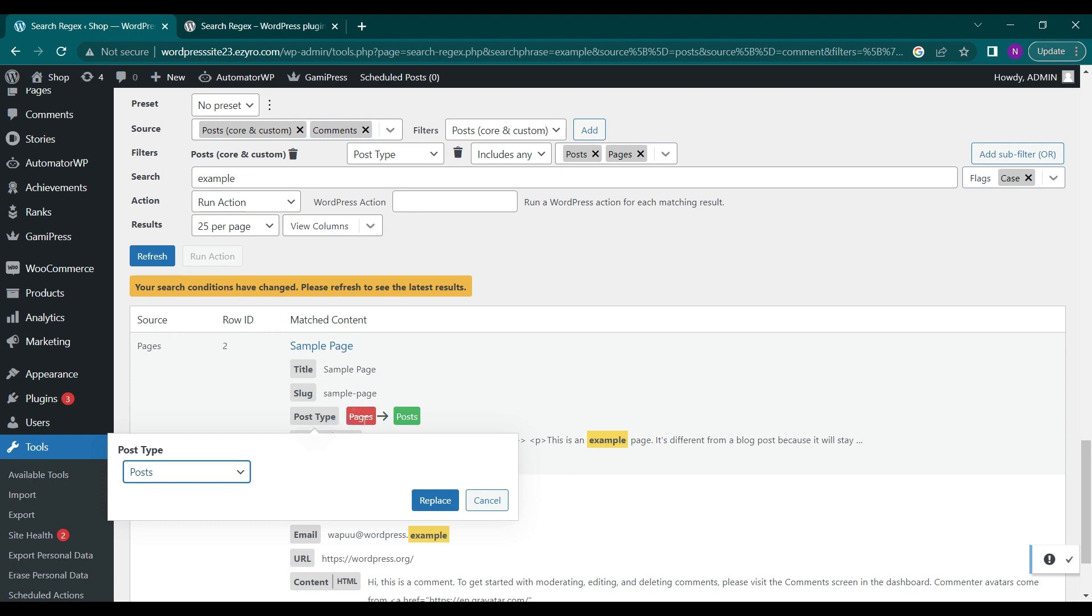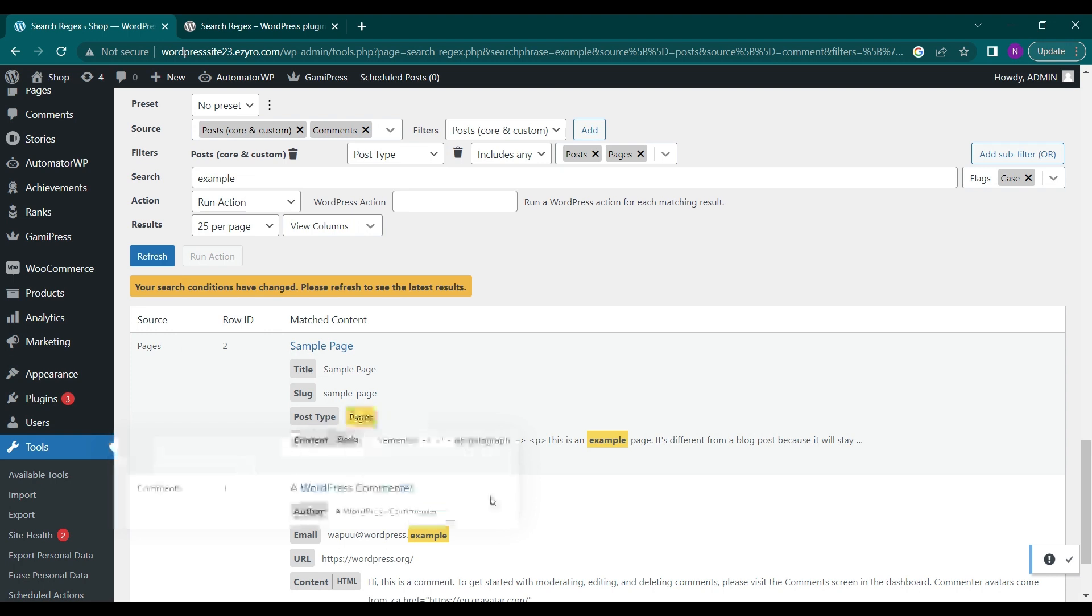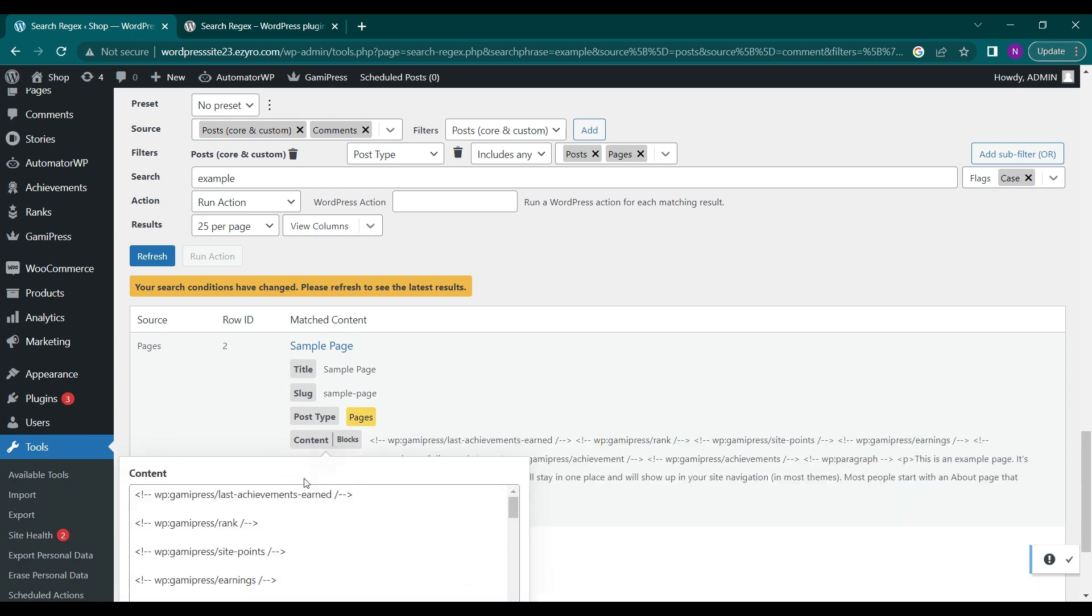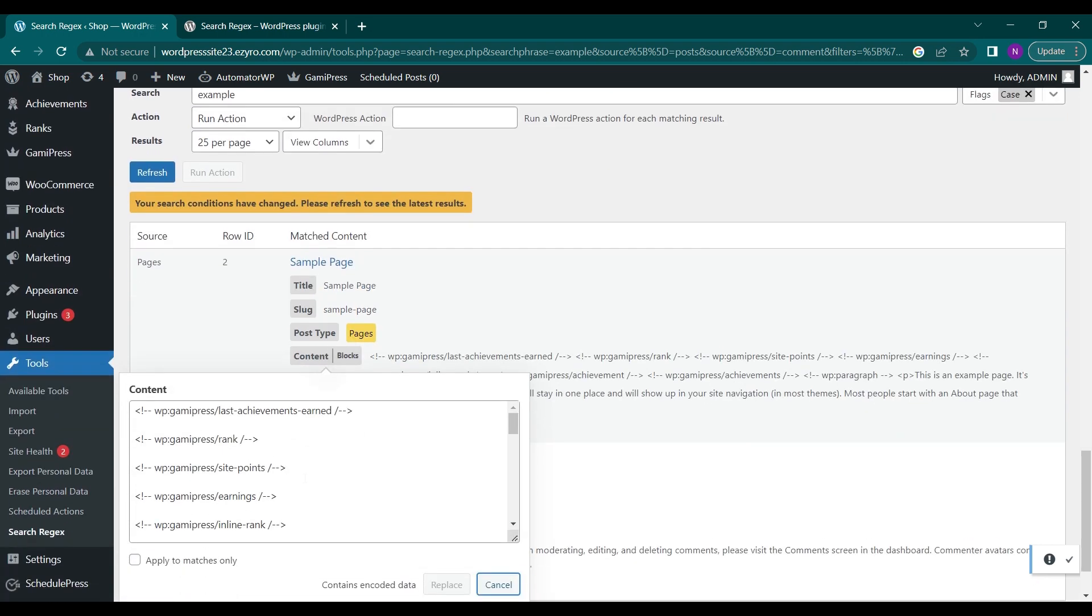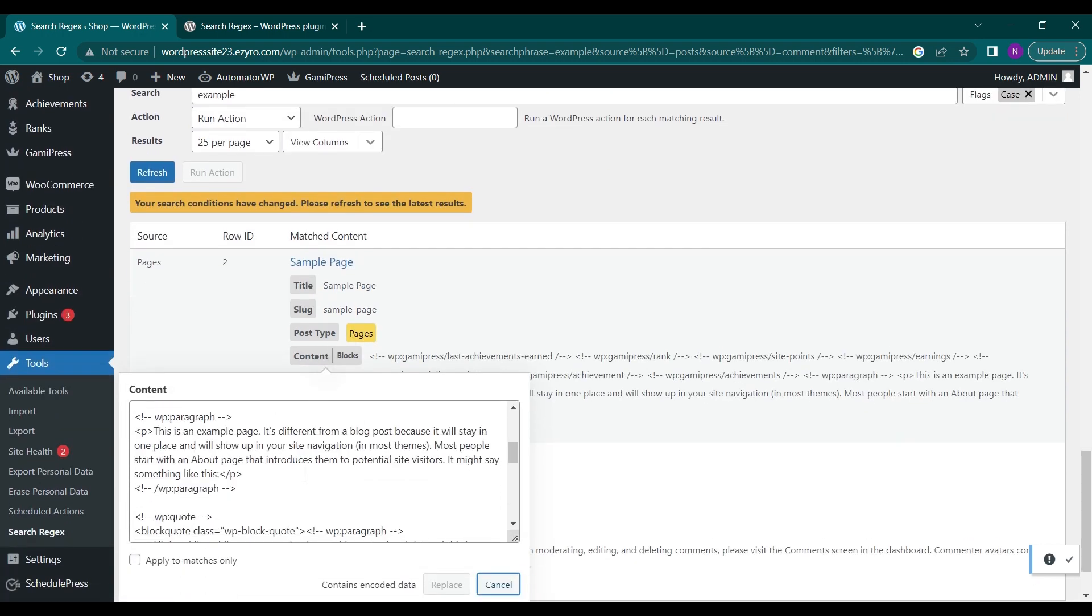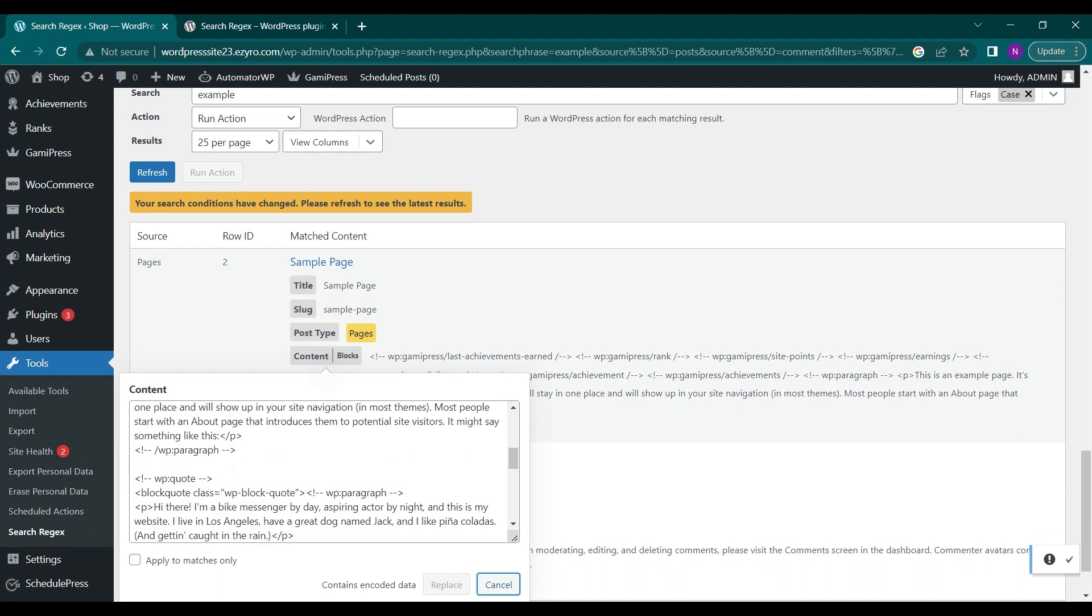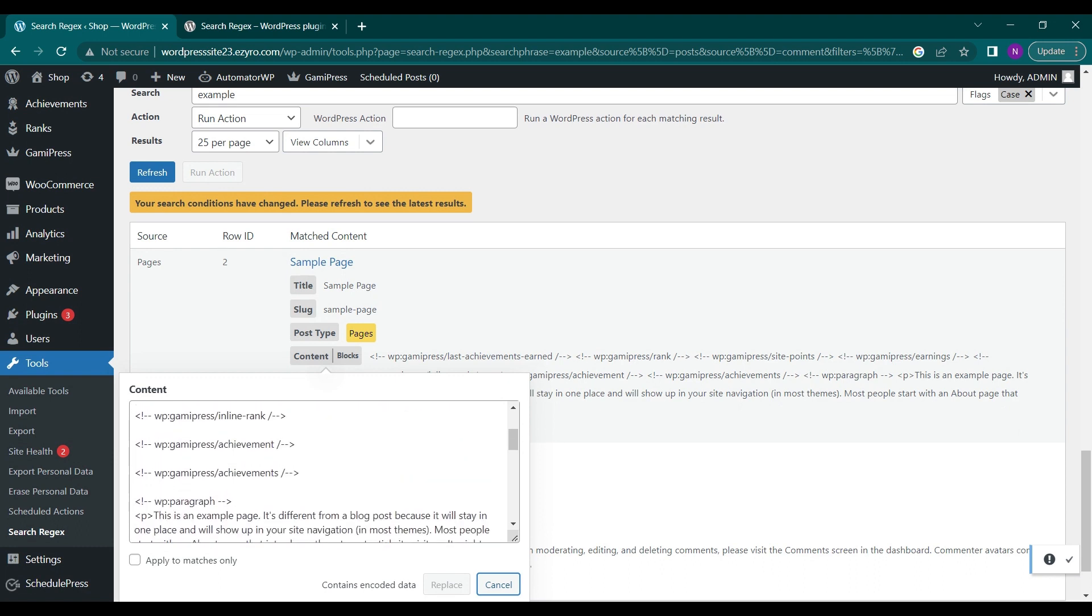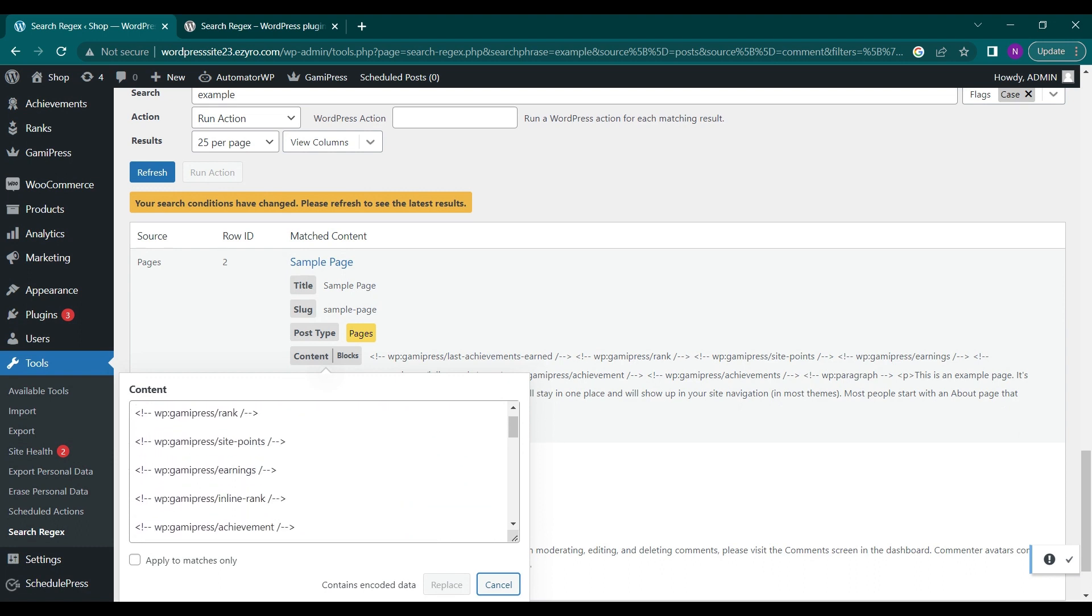I can change its slug, I can change its title also. I can change its content block also. So this is all the content written on this. I can change it directly from here so I do not have to navigate to the page and then click on edit and then change it.